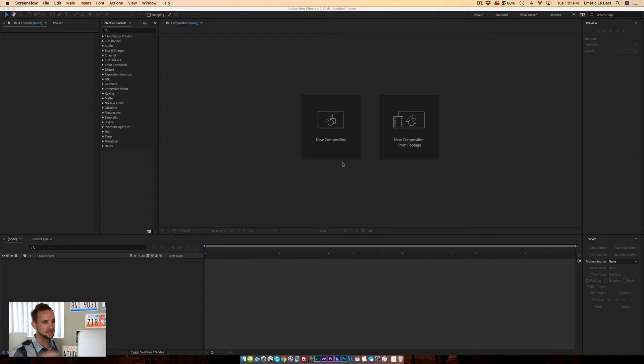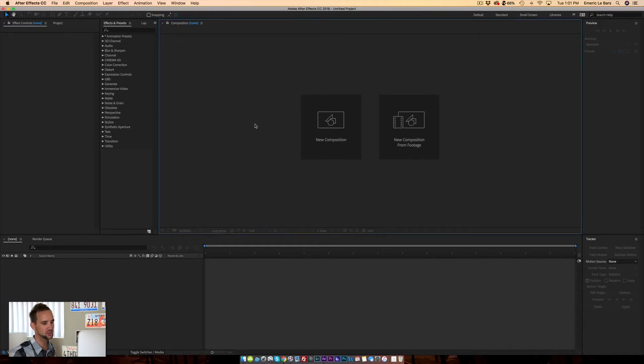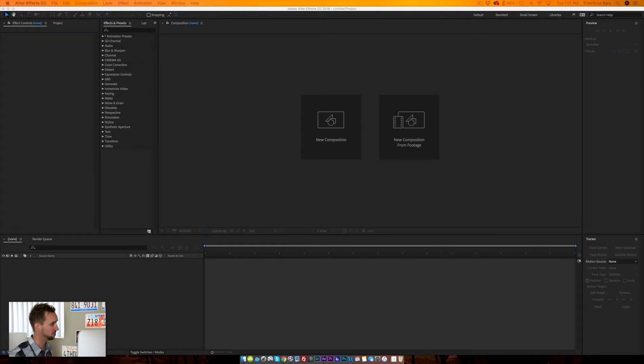I'm going to show you right now in After Effects and Premiere how to do it very easily. All right guys, this is After Effects. I'm going to show you on After Effects first how to do it, then I'm going to show you on Premiere Pro, which is pretty much the same thing.